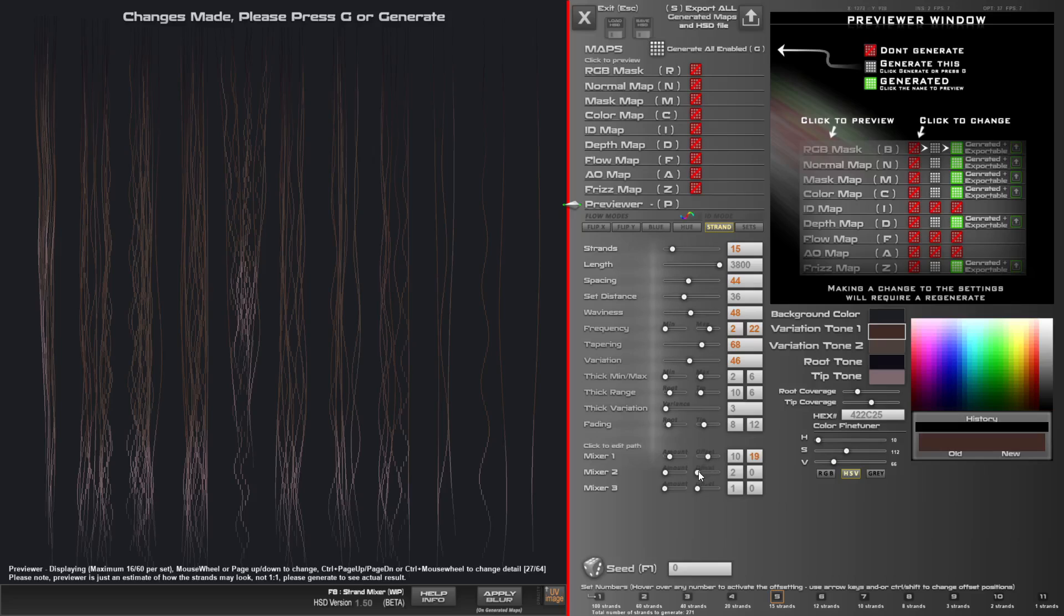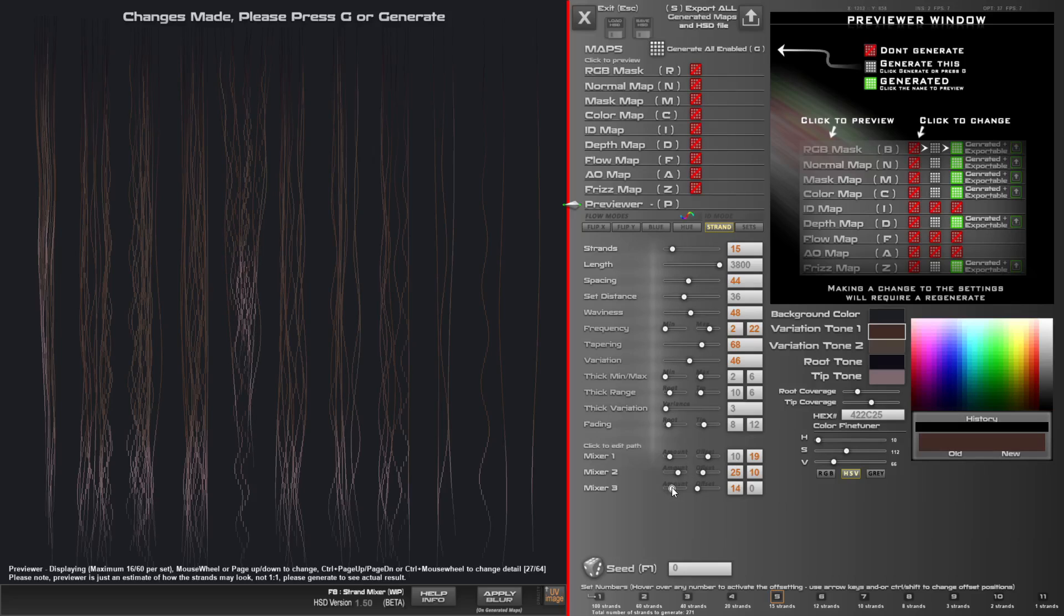Same with the offset for the mixers. You can now edit the mixers live.